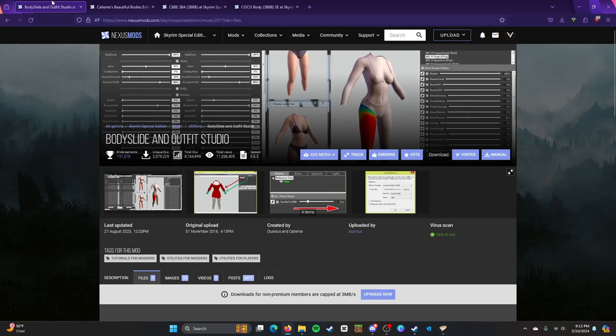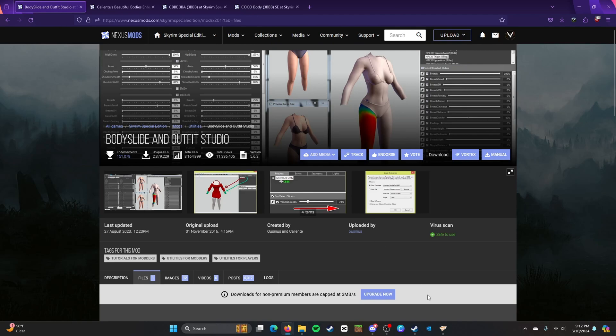So I recommend you install these kind of in this order in a way, but then again, that's pretty much how I have it.